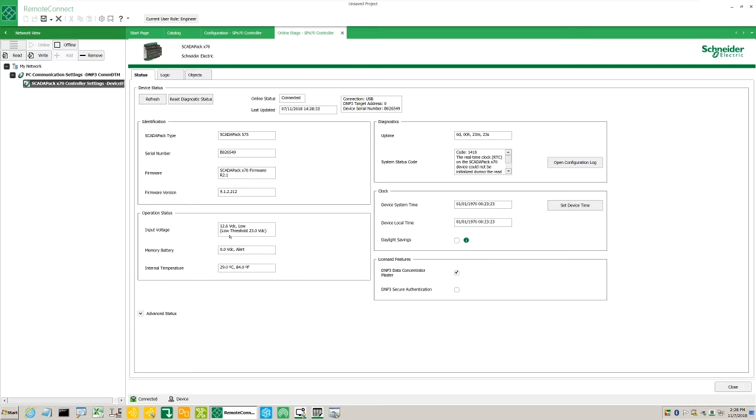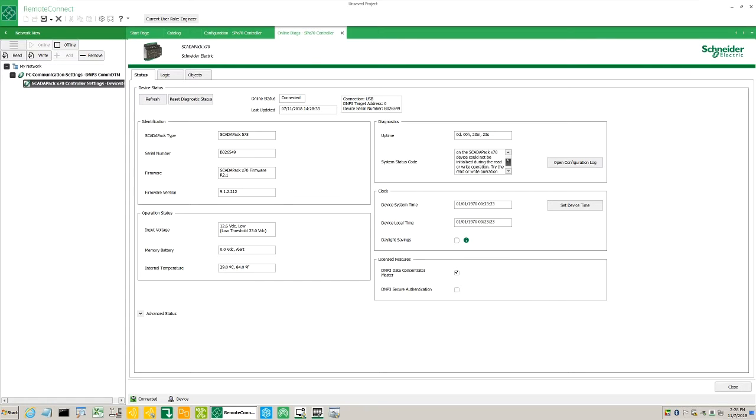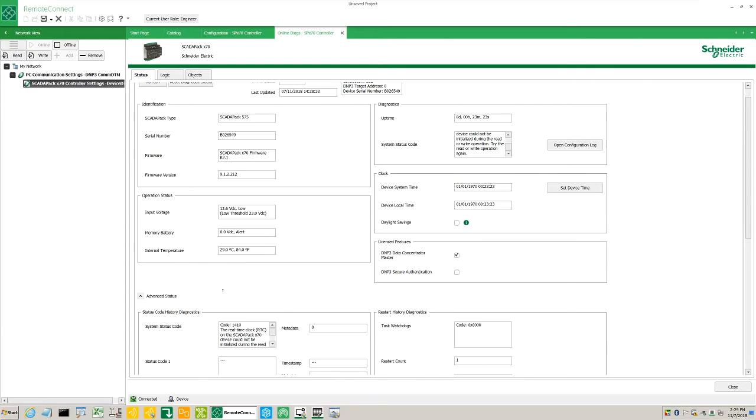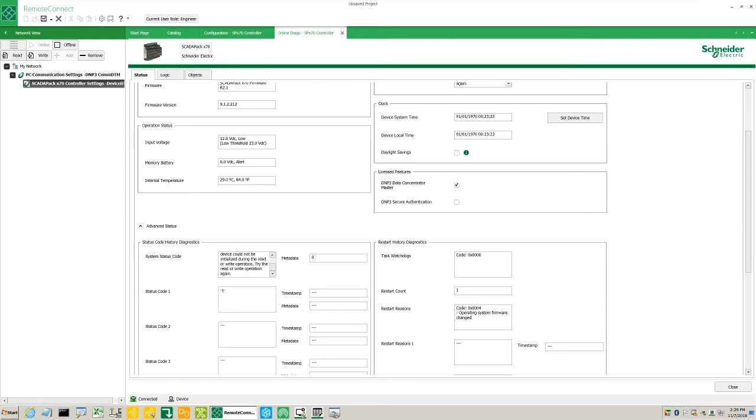The DC power input voltage, the memory battery voltage, the temperature, the uptime or to see how long the ScadaPack has been running. The system status code. For more detailed explanations, please consult the help files. Device system and local time to ascertain the UTC offset. And there are some other diagnostic fields available here as well.